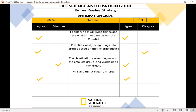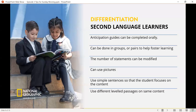If you look at the third box, the student went from disagree to agree — you would have the student explain why they changed their answer. This is also a great differentiation tool for English as a second language learners.